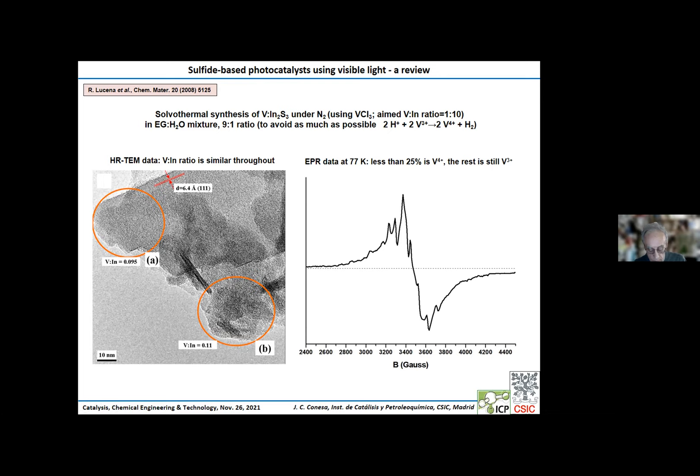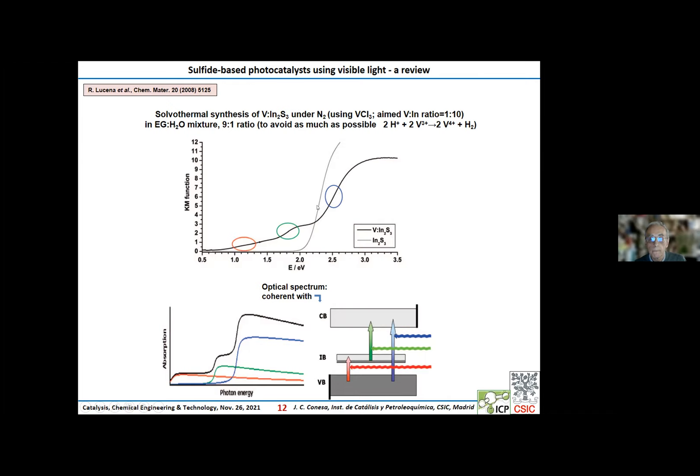Trivalent vanadium, which has two electrons in the D-shell, cannot be seen by EPR. As you can see, the spectrum is significantly modified. It agrees with what could be expected according to the intermediate band scheme, which implies that all three transitions can occur.